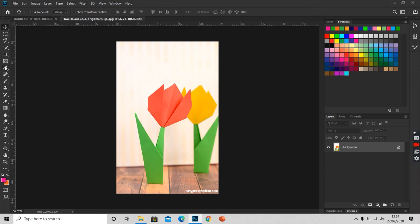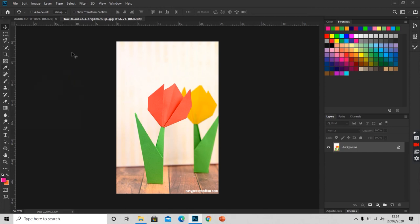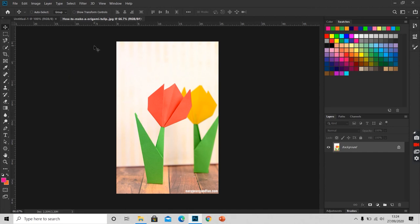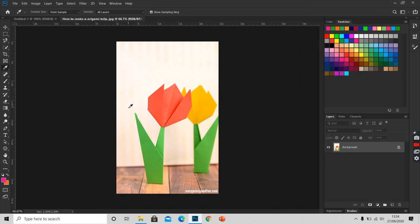This is our eyedropper tool. Or I can simply press I. I is the shortkey of eyedropper tool. And I will click on the color that I want to get selected. As you can see, my foreground color changes here.